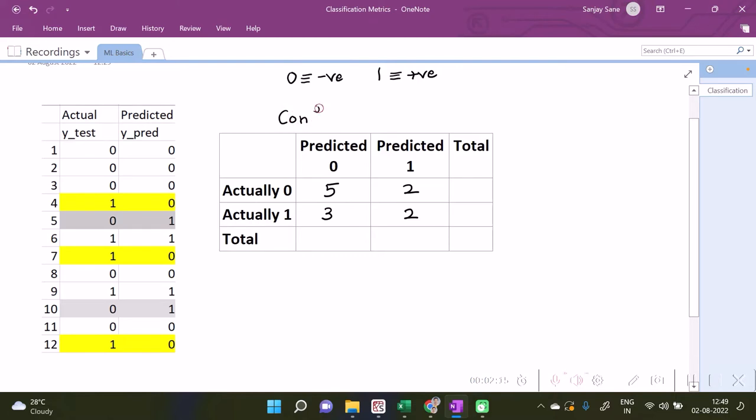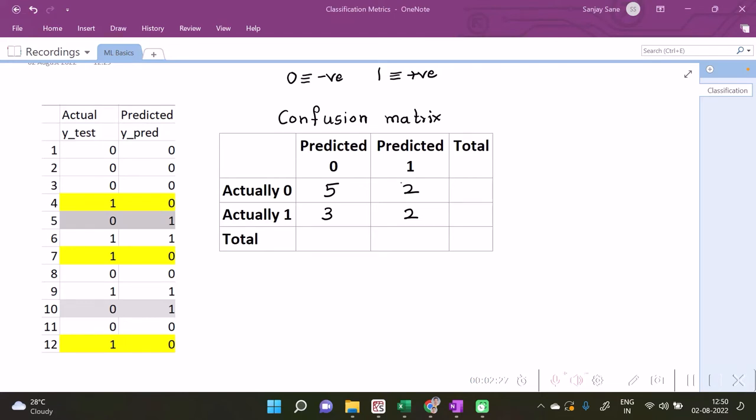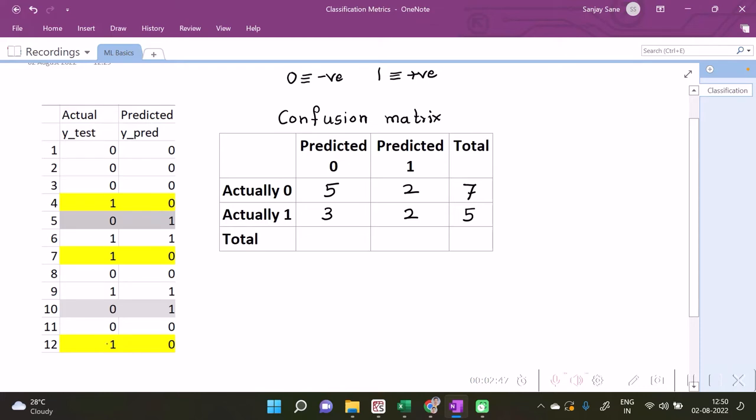Now as you see, the total number of zeros in the y_test - means actual zeros in y_test - they are one, two, three, four, five, six, seven. And as you see, the total is seven. We can write here total is five for here, because actual number of ones are one, two, three, four, five. And predicted number of zeros as you see are eight, and predicted number of ones